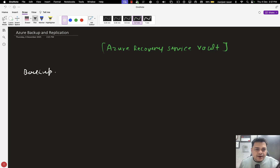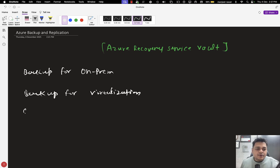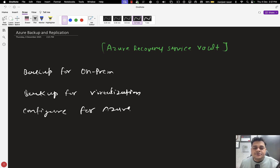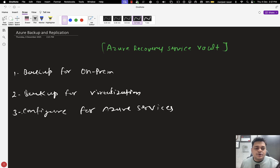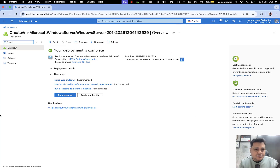You can take the backup of on-premises resources and services, configure backup for virtualization, and configure backup for Azure services — whatever services you establish over the Azure portal. With the help of Recovery Service Vault, to take the backup of any resources whether on-premises or cloud, your responsibility is to set up at least one Recovery Service Vault.